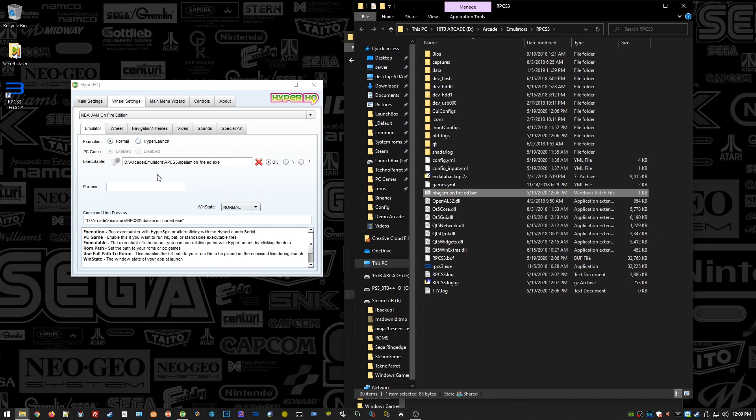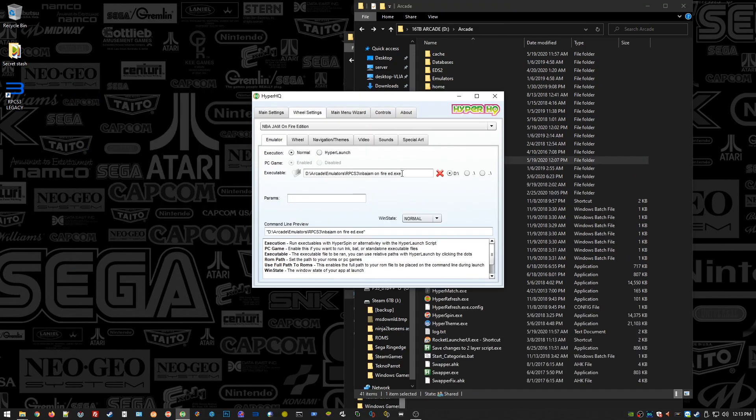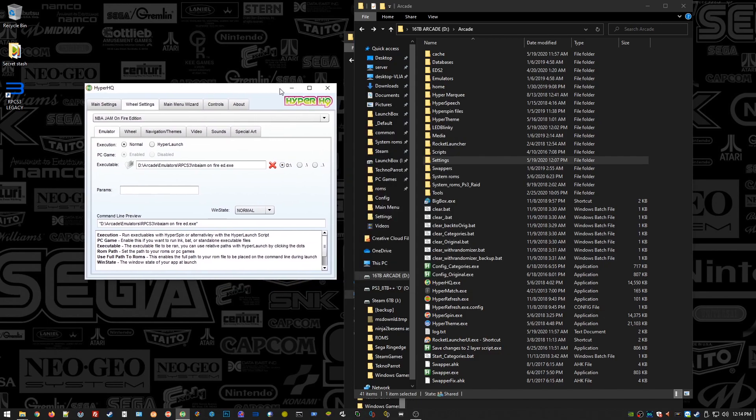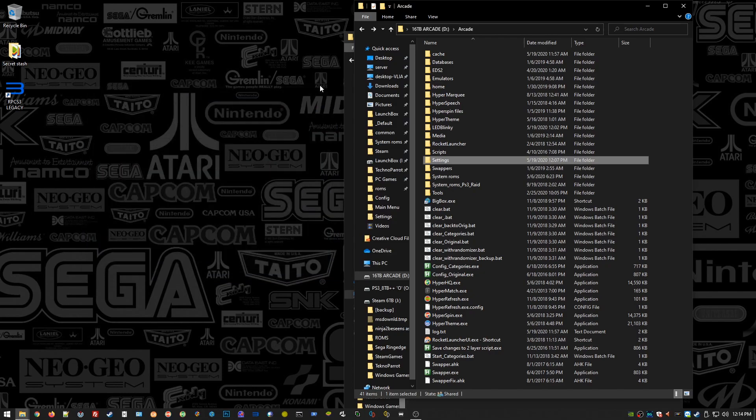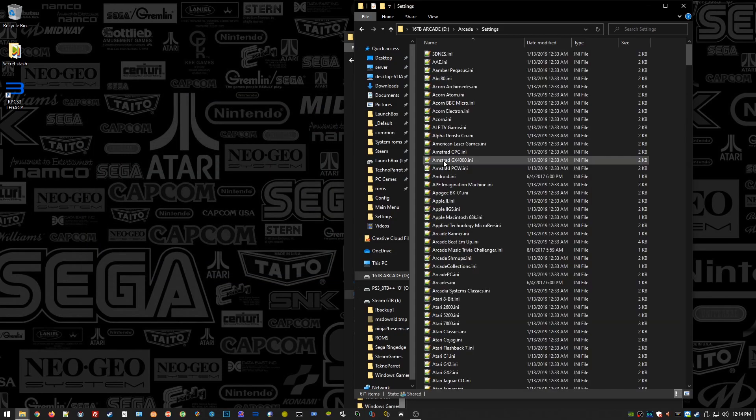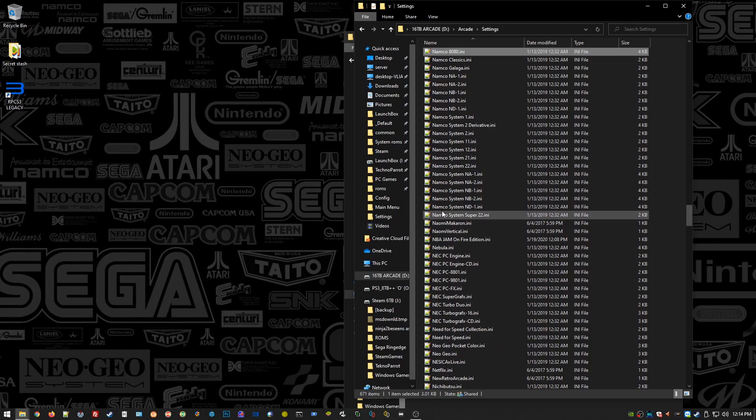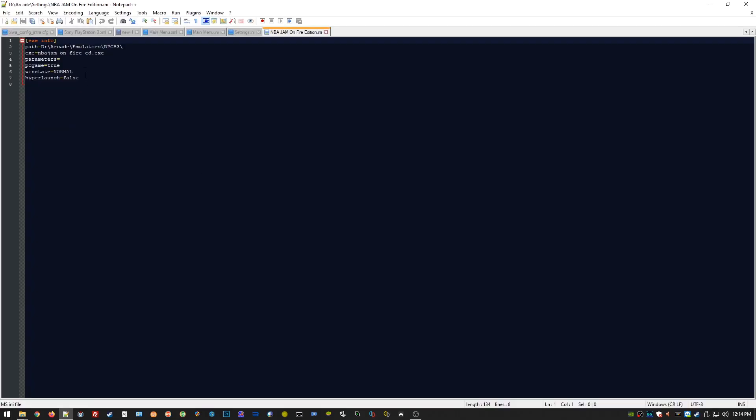And we need to double-check settings. Yeah, normal launch. Yeah, that's fine. And yeah, can't do anything else in here, unfortunately. So close that. Go to your Settings folder for HyperHQ. It should have made you an ini file for your new wheel entry, so go find NBA Jam on Fire Edition dot ini or whatever you called it. And look, there's dot exe. Back it out. Type in dot bat. Hit save. And you should be good to go.